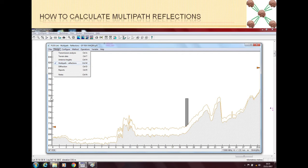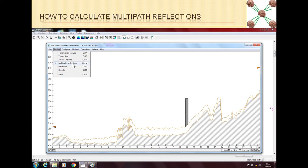In Pathloss 5, if you are in the design window — the window which comes from Operations — you can have terrain or terminal analysis. In this window, under the Design menu, you have different options: transmission analysis, terrain data, antenna heights, and then Multipath, which we will be discussing right now.